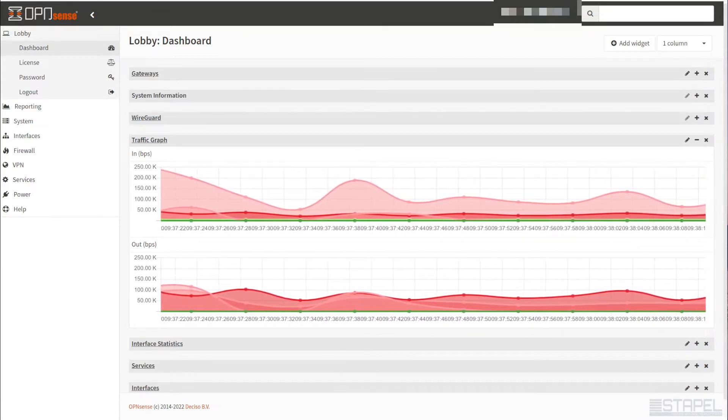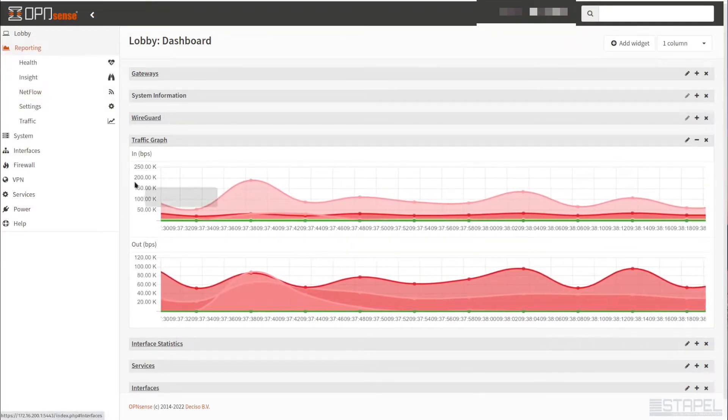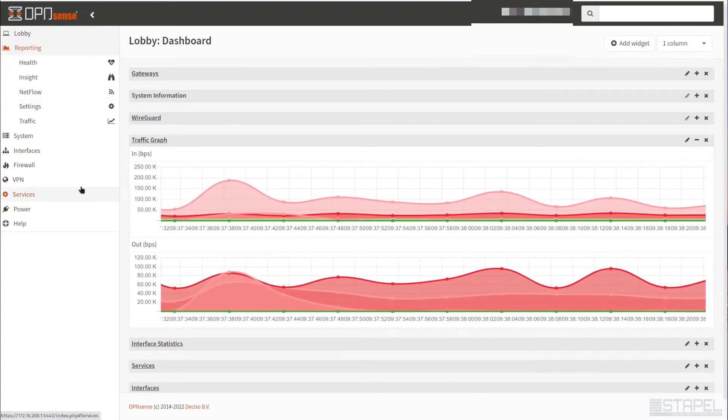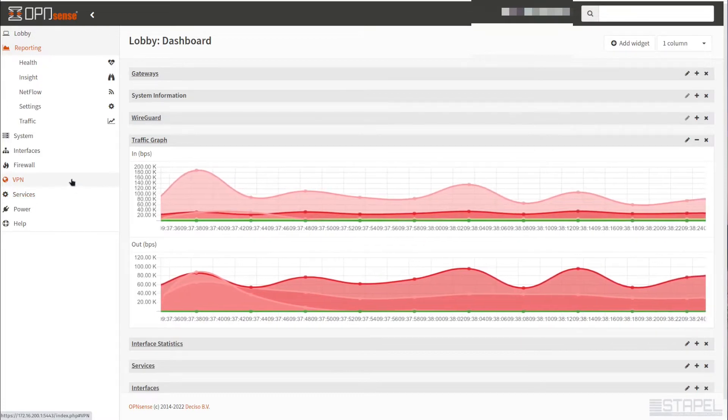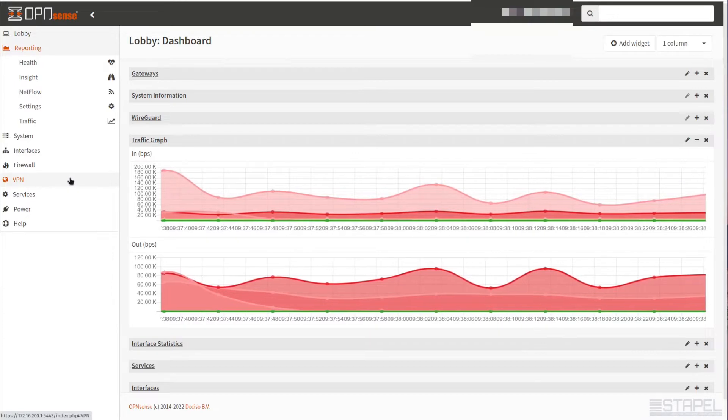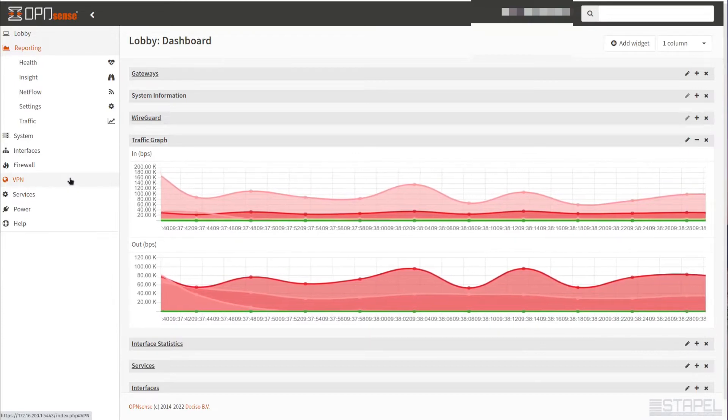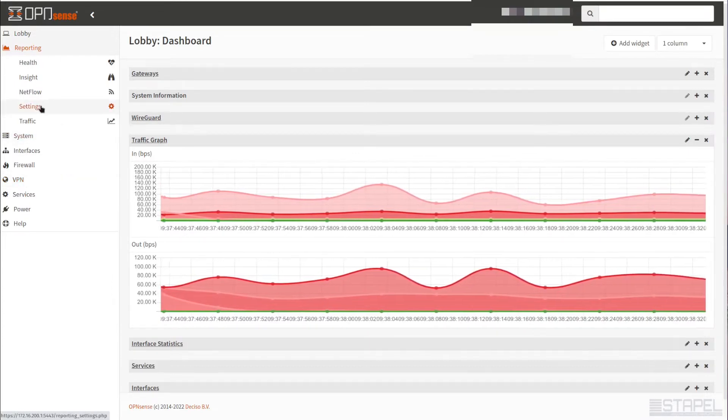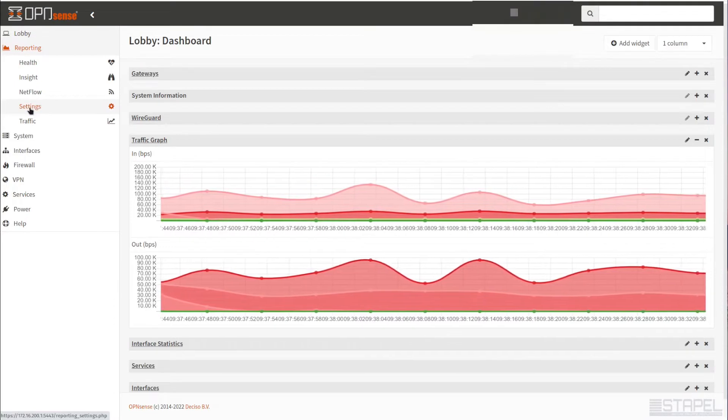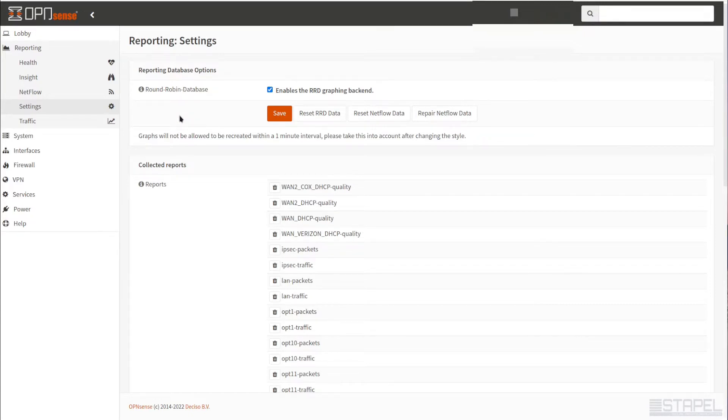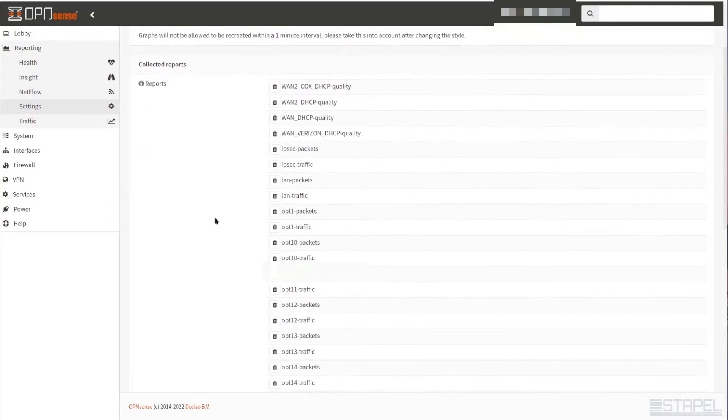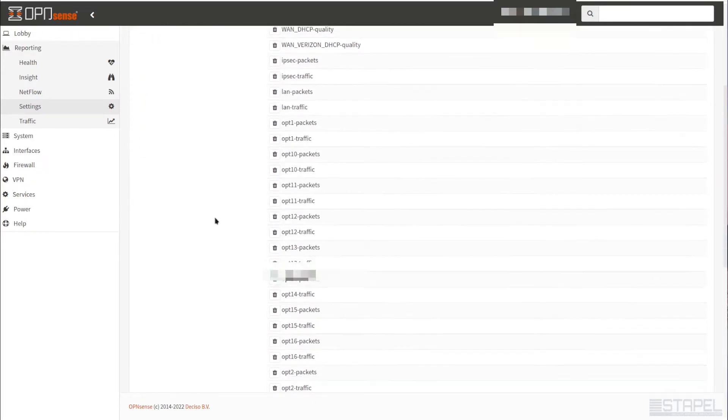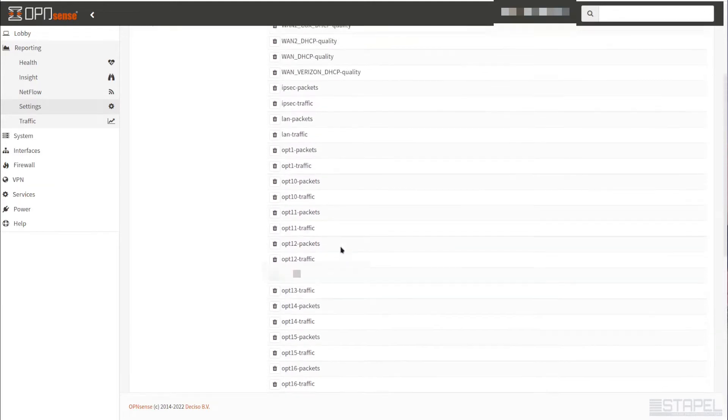We're here in the dashboard. On the left, we're going to come over to reporting. The first thing we're going to do is configure some of the settings to make sure the traffic or data we're capturing gives us useful information. In the settings, this is where you configure the basic health information for the system itself. You'll want to make sure it's enabled.